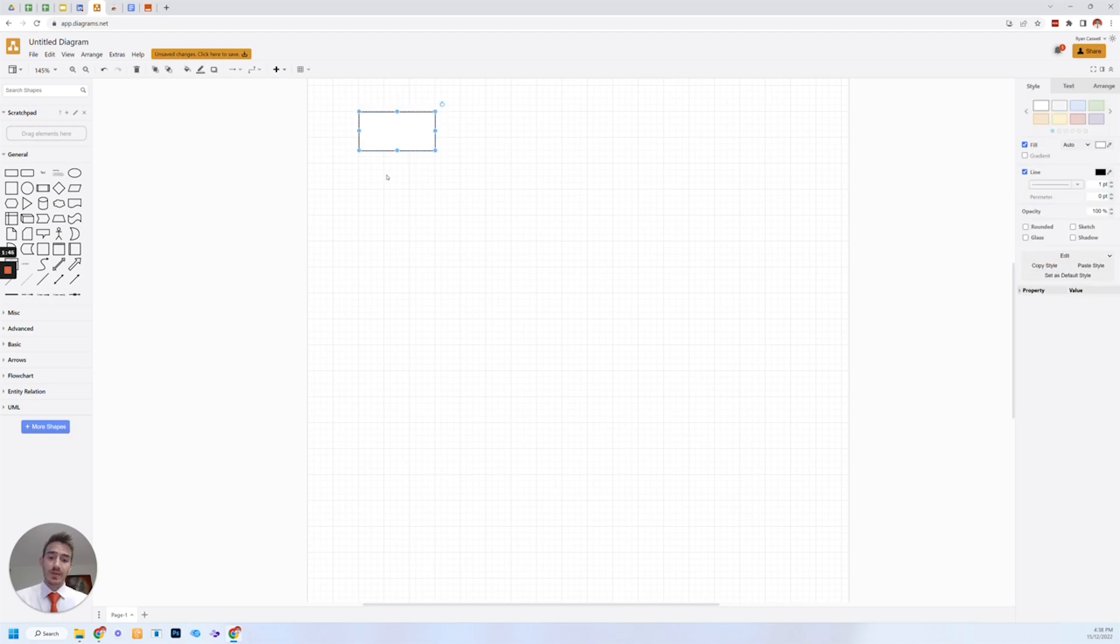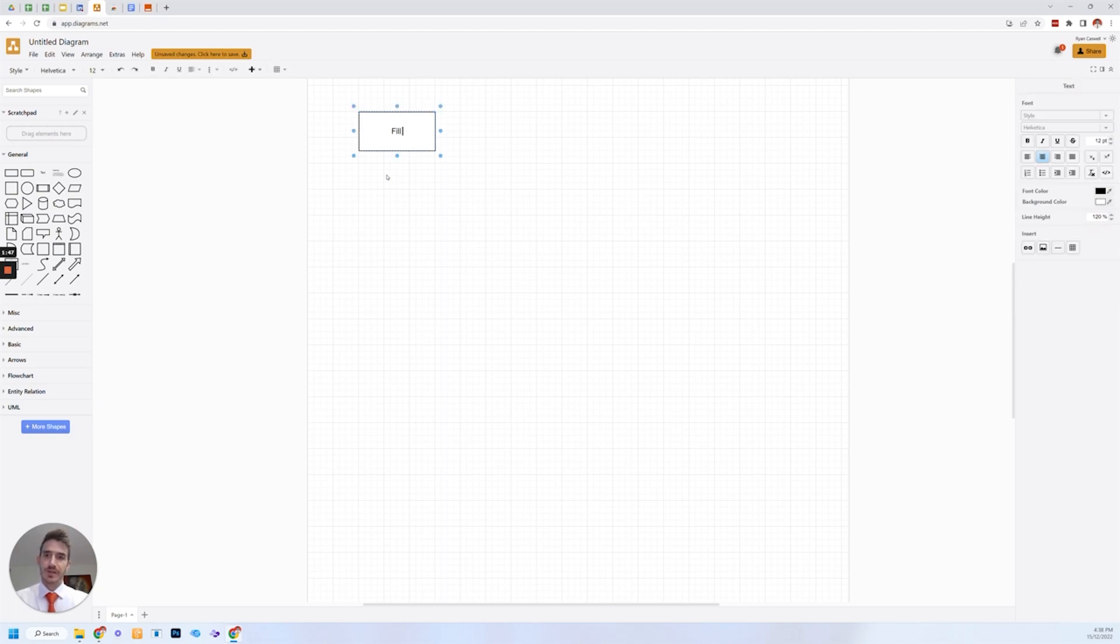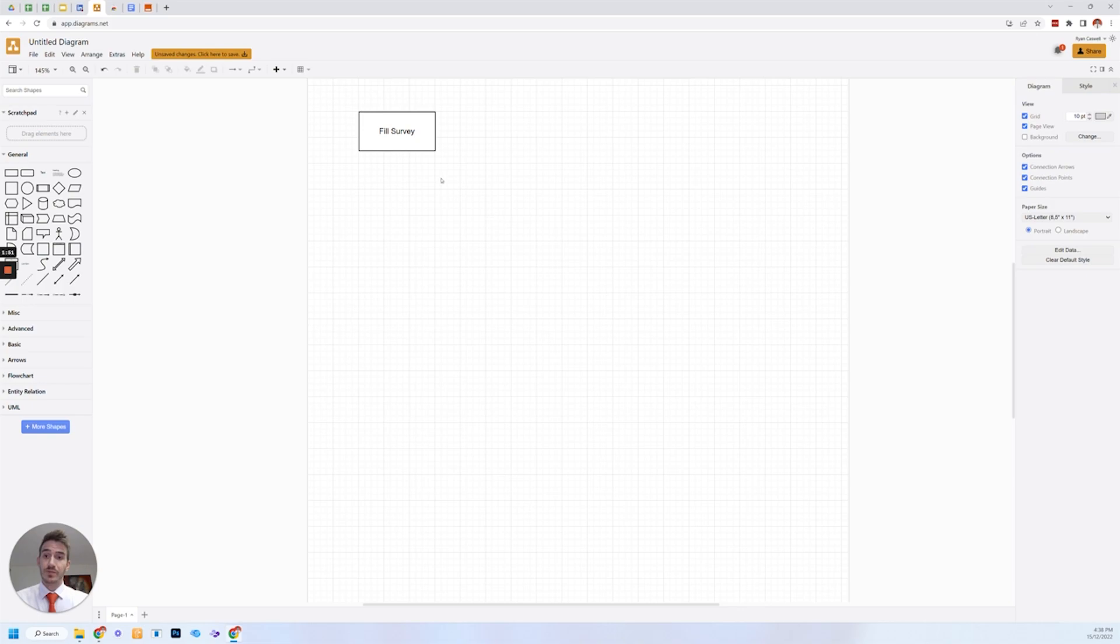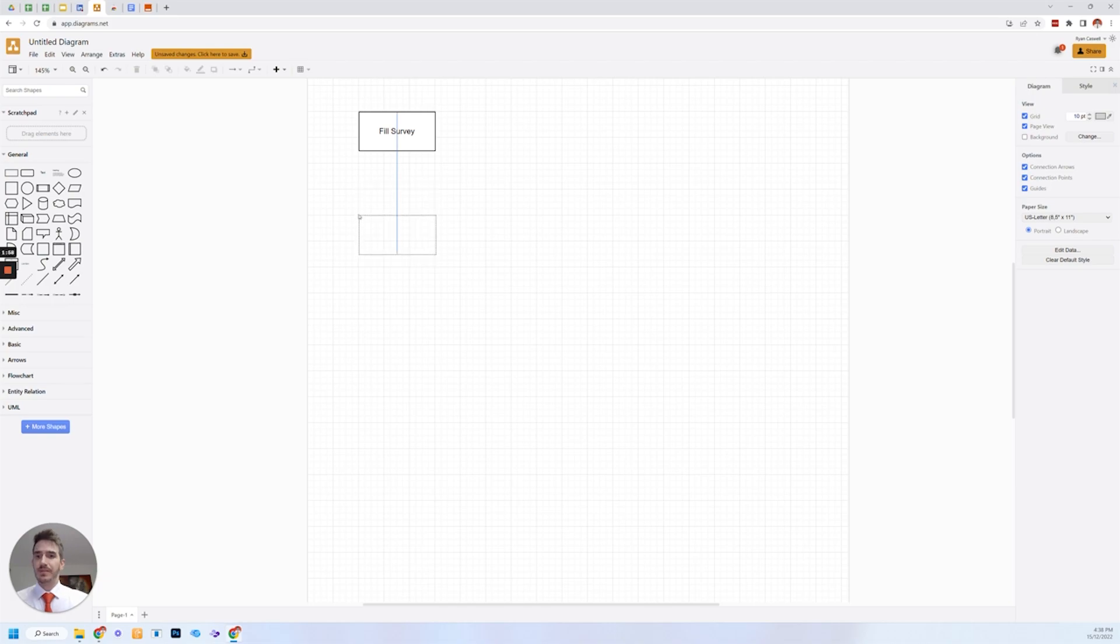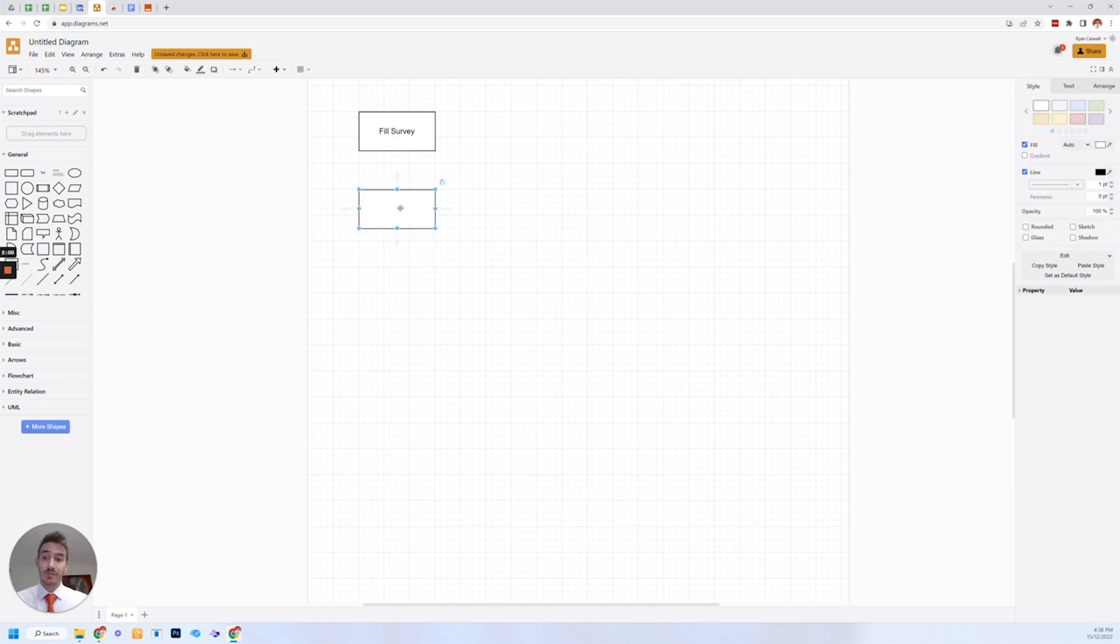So for example, when you onboard a new client, chances are you get them to fill in the survey, giving you all the information you need in order to conduct your work together. If you don't highly recommend you do it. Once they fill in that survey, rather than doing a bunch of tasks, what you can do is automate a bunch of tasks that happen as driven by that action of filling out that survey.